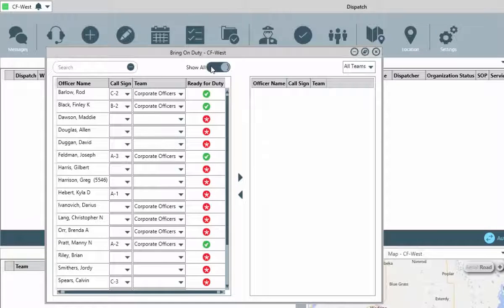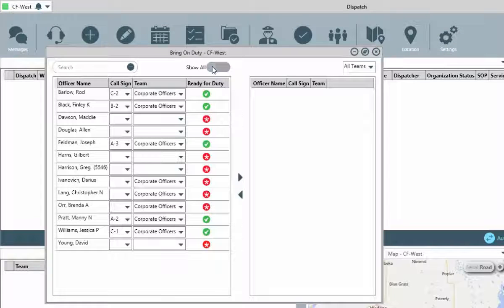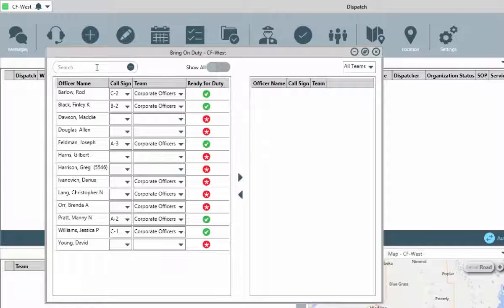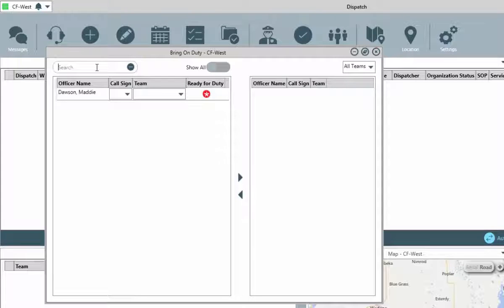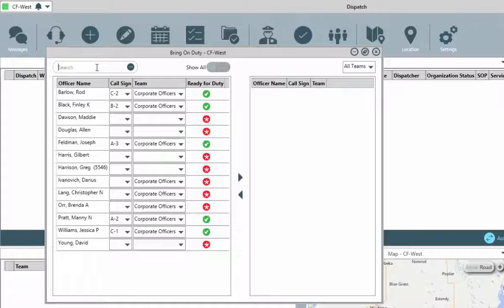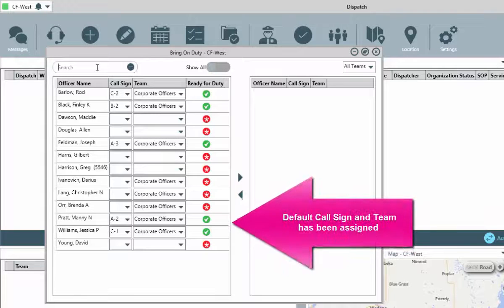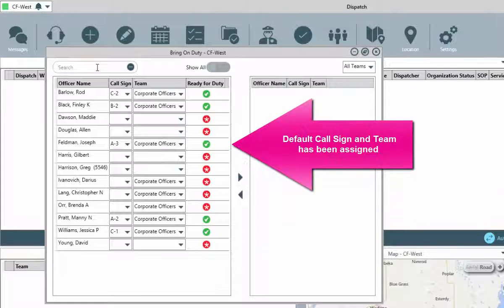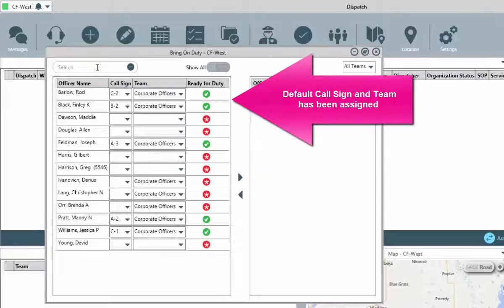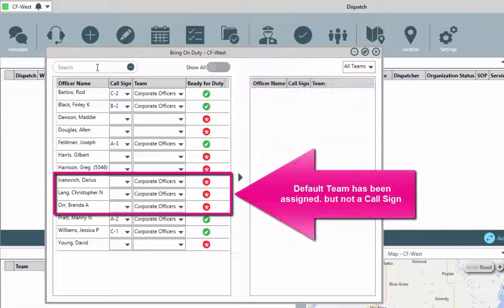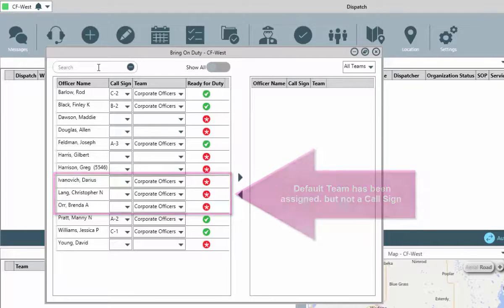Clicking the show all button may display more officers. If so, these would be the individuals that have access to the operational zone, but where it's not set as their default. If this list of officers is rather large, in the search field, you can type the name of the officer to further filter the list. Beside each displayed officer is a call sign and team field. Your dispatch administrators may have set default values for these various officers. If so, a check mark will appear to the right of the team value. If not, an asterisk will indicate that this information needs to be updated prior to the officer being brought on duty.